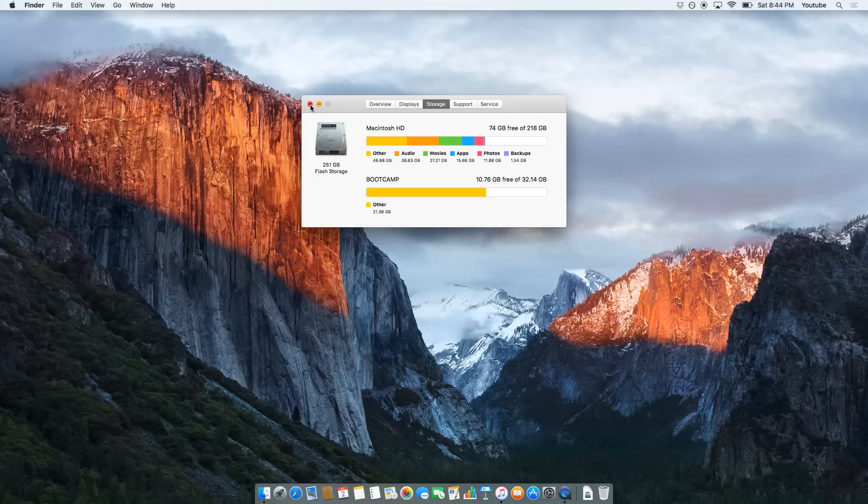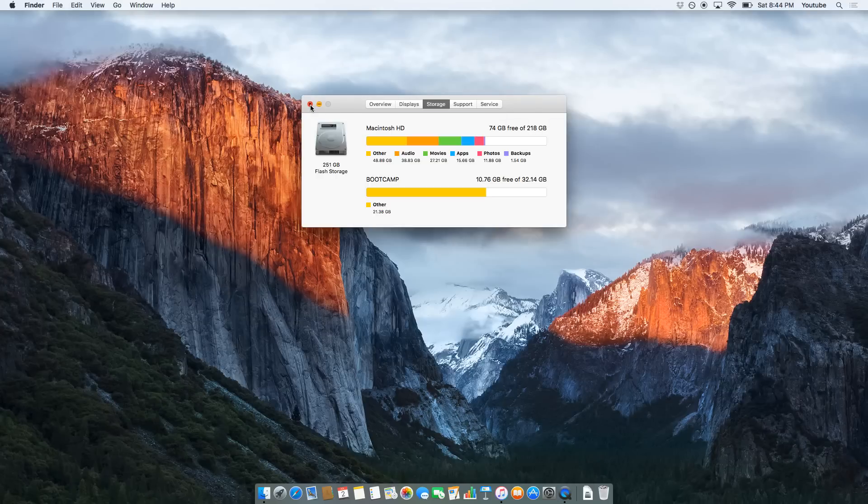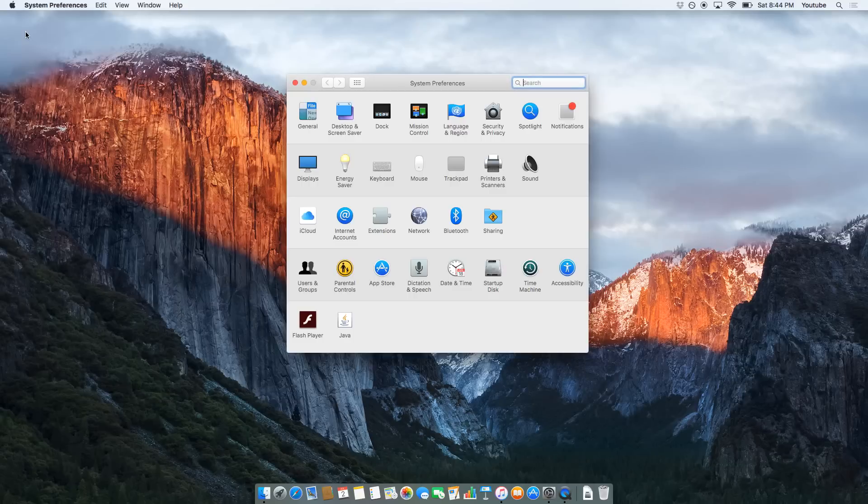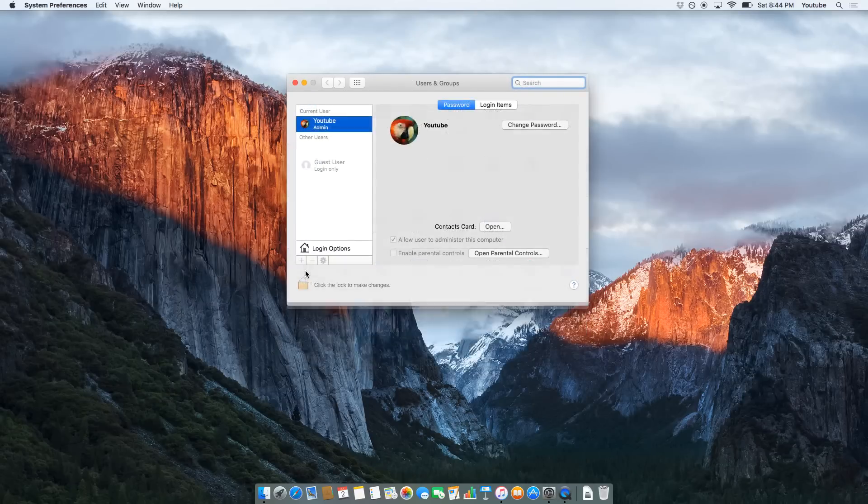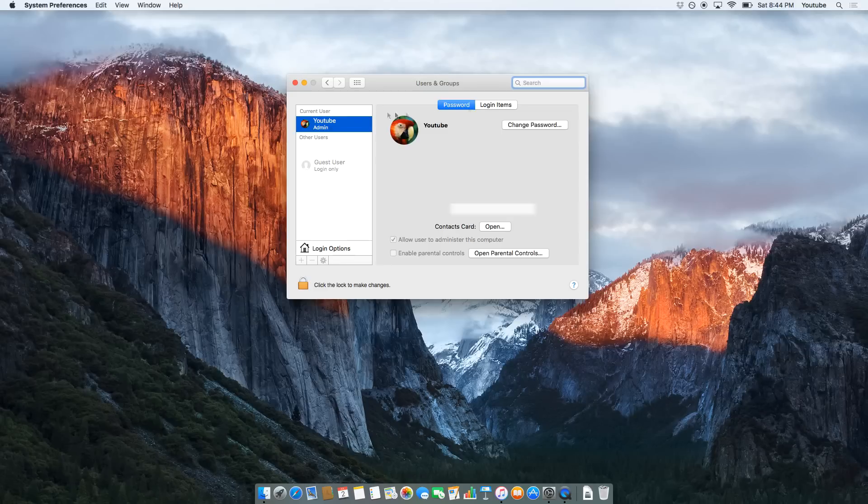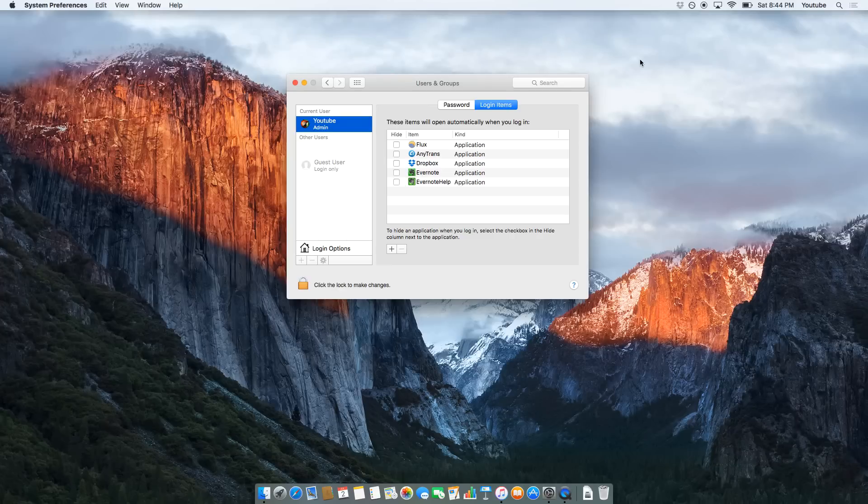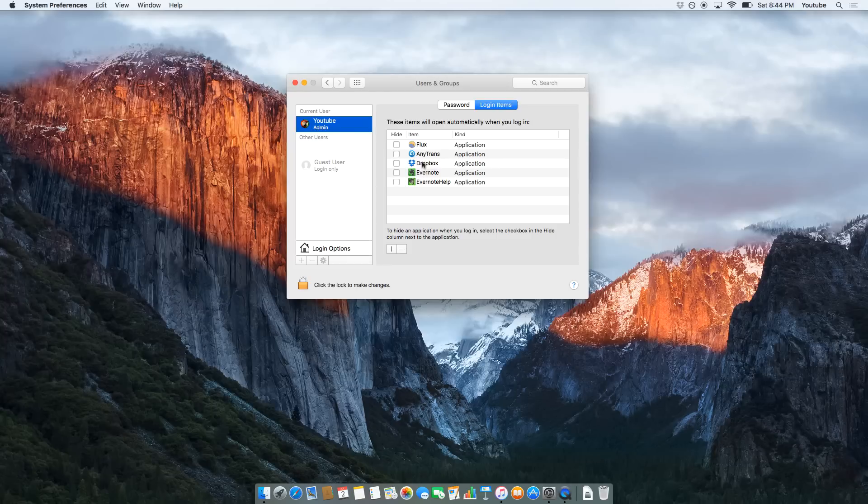Next, you want to close that down, back to Apple logo, System Preferences. You want to come here to Users and Groups. You want to select your current user that's having the issues and hit Login Items. Now you can see here, this is just some random test account I created for the purpose of making this video. But on your normal account, you'll probably see at least four, five, six, seven different applications here.